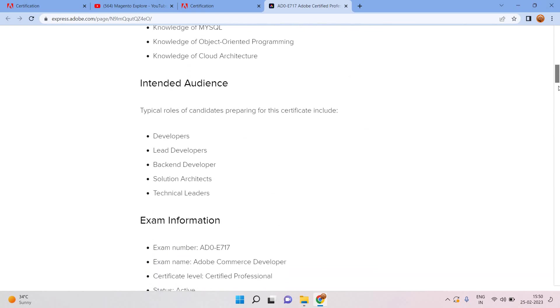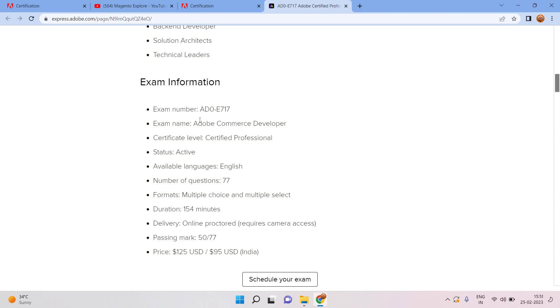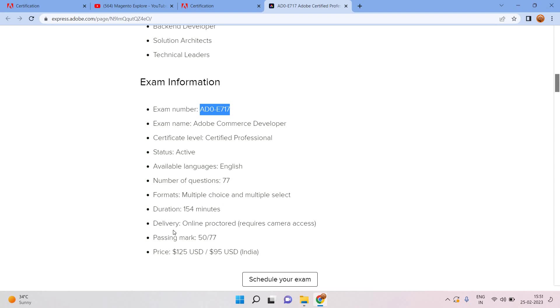Exam information: exam number is code AD0-E717, which was updated on 30 December 2022. Exam name Adobe Commerce Developer, certification level certified professional, status active. Available language English, number of questions will be 77, duration 154 minutes, multiple choice and multiple select options, delivery online proctored, passing marks out of 77 at least 50 marks should be there.